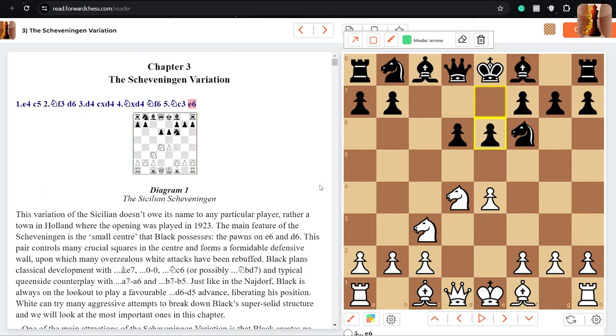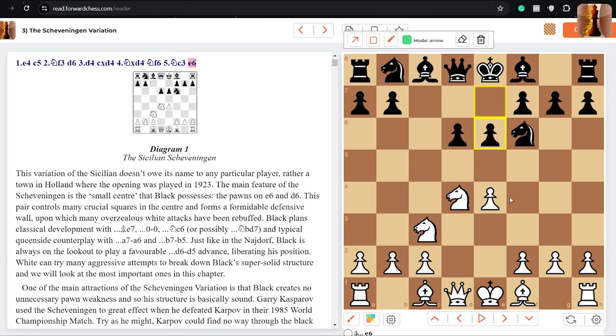e5, d5. And the development might be a little bit slower, but it is a pretty overall solid structure for black. In a lot of lines, black aims to push d5 as well.